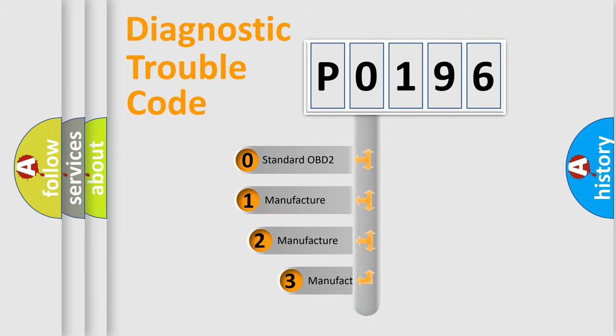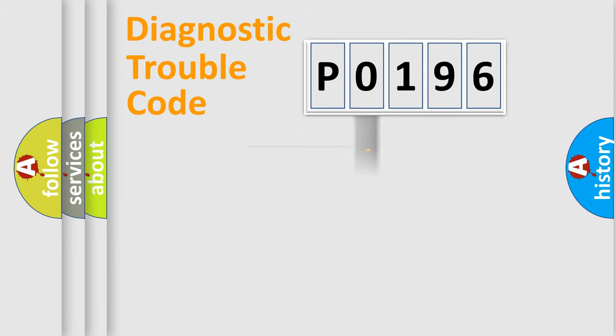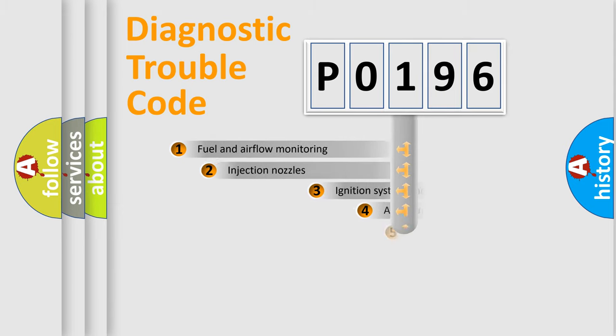If the second character is expressed as 0, it is a standardized error. In the case of numbers 1, 2, or 3, it is a manufacturer-specific error expression.